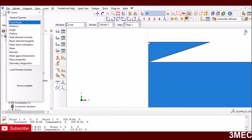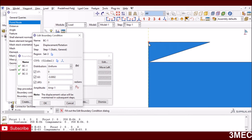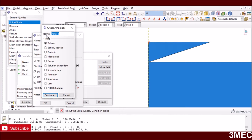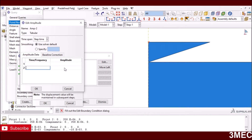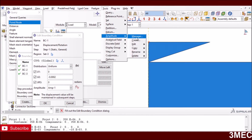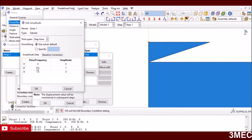For loading, I define a displacement boundary condition on the reference point. It is fixed in the X direction and rotational direction, and moves 200 nanometers in the negative Y direction. I use an amplitude function: at time zero the amplitude is zero, at time 0.5 the amplitude is 1 (meaning full 200 nanometers displacement), and at time 1.5 it returns to zero — representing the unloading step.